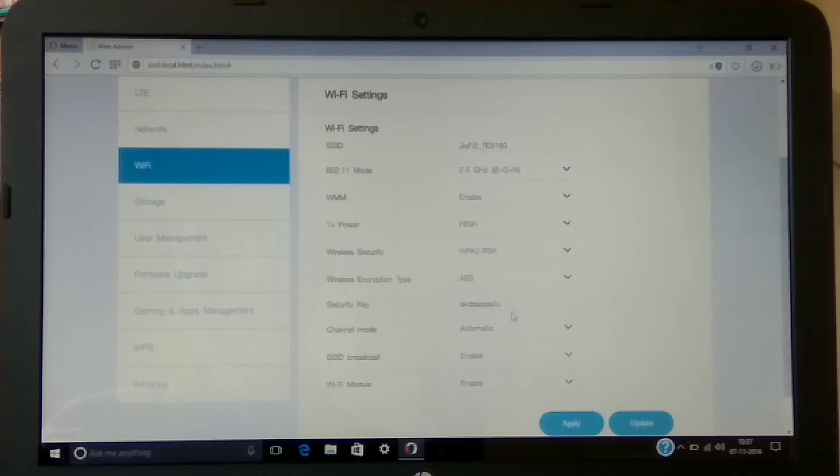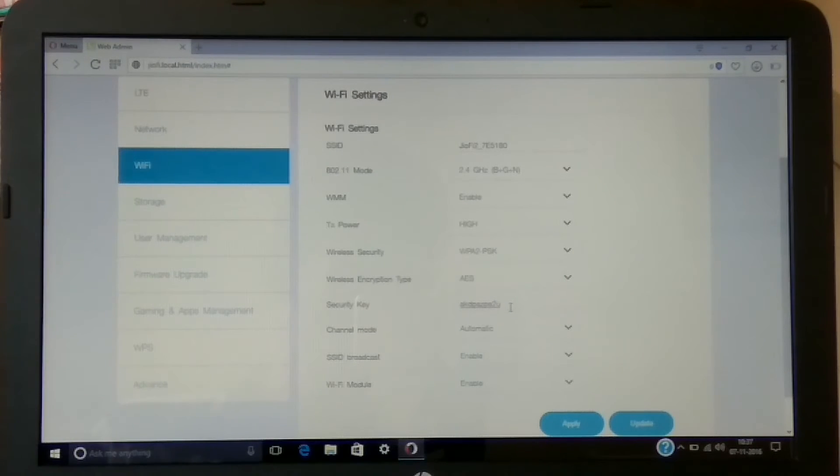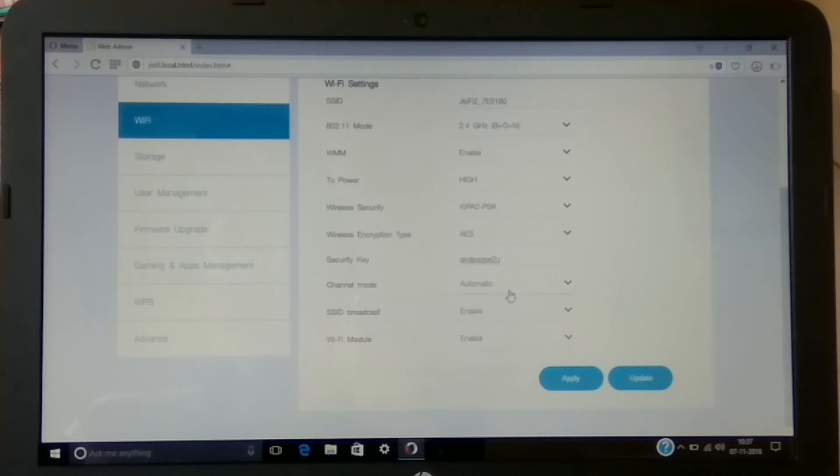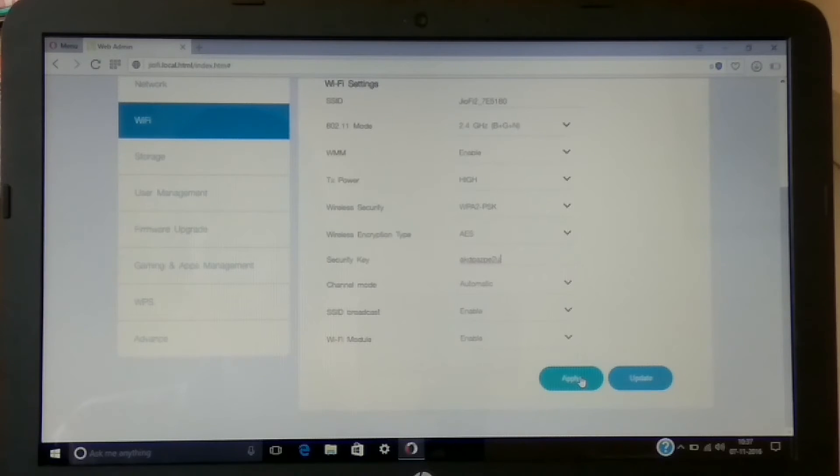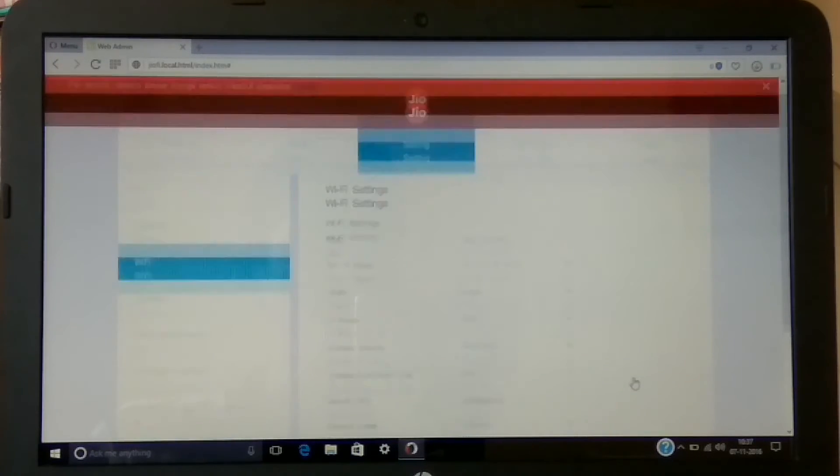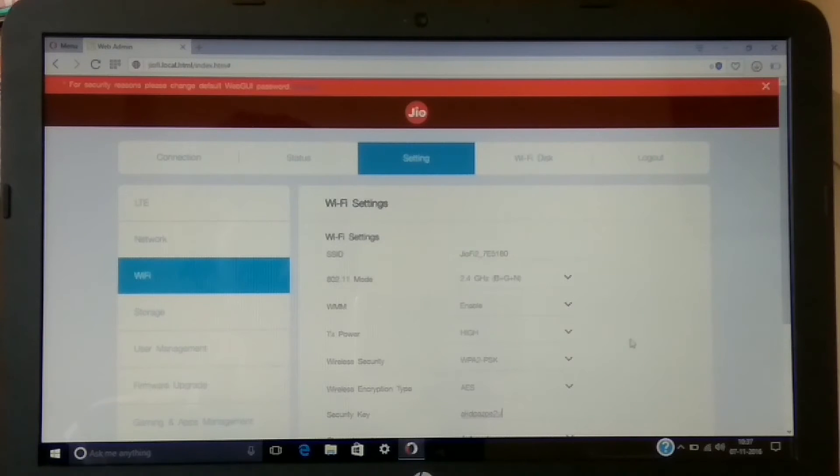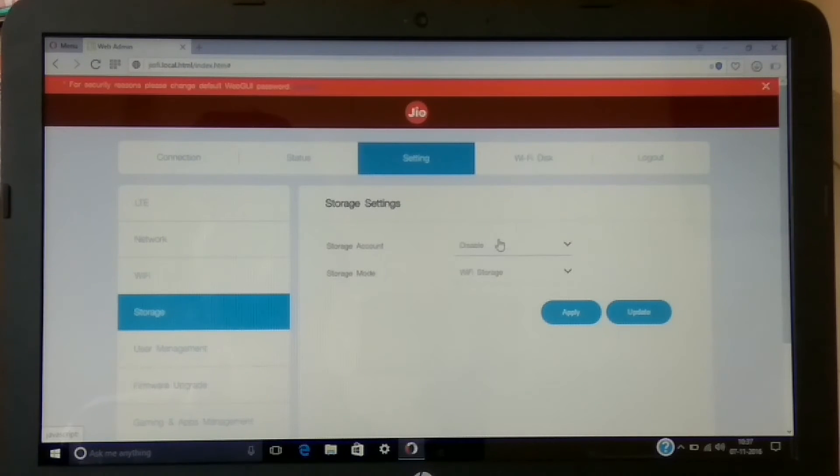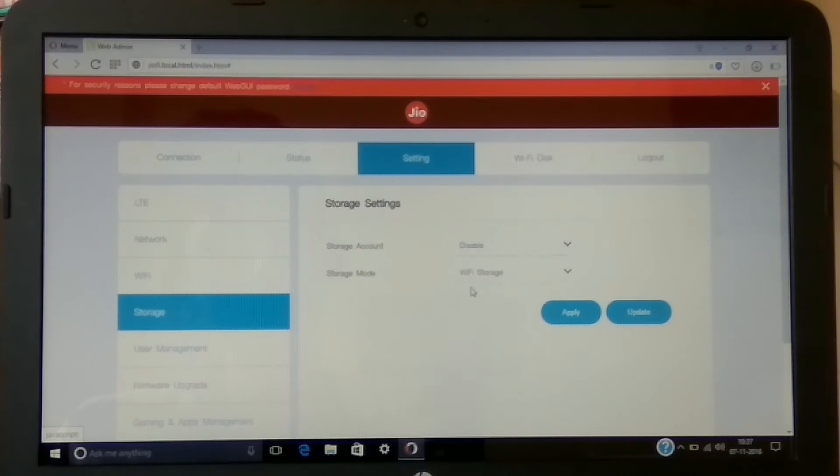Then in wireless security, you can select what type of security you want. WPA2 is recommended. Further in security, you can enter the password of your router. You can set it up according to your preference - make sure it's eight characters or not less than that. Once you're done with everything, simply hit the apply button and hit the update button.